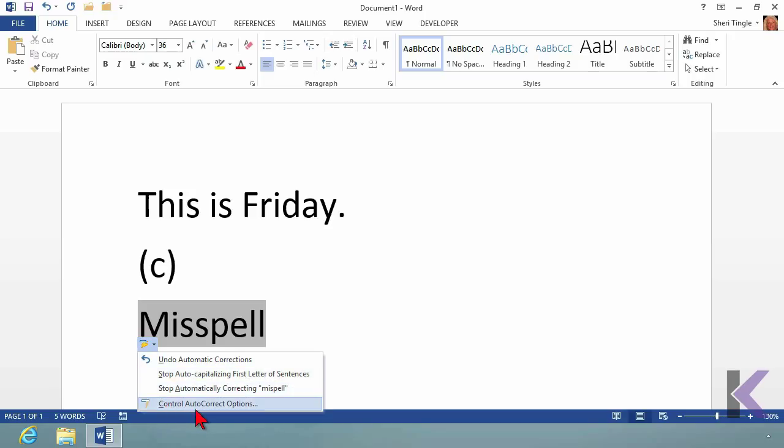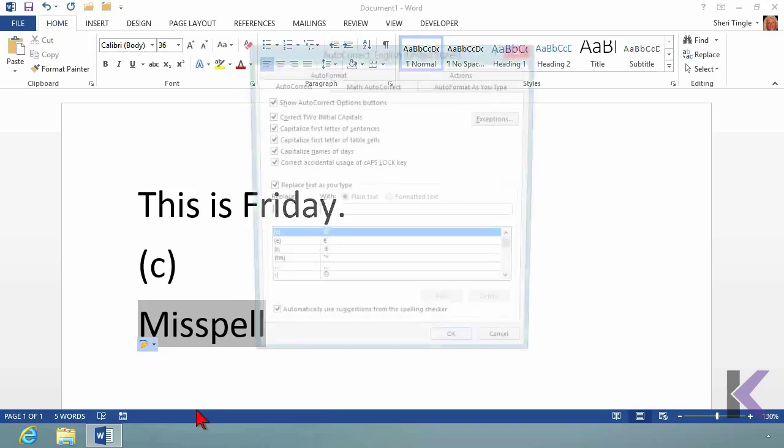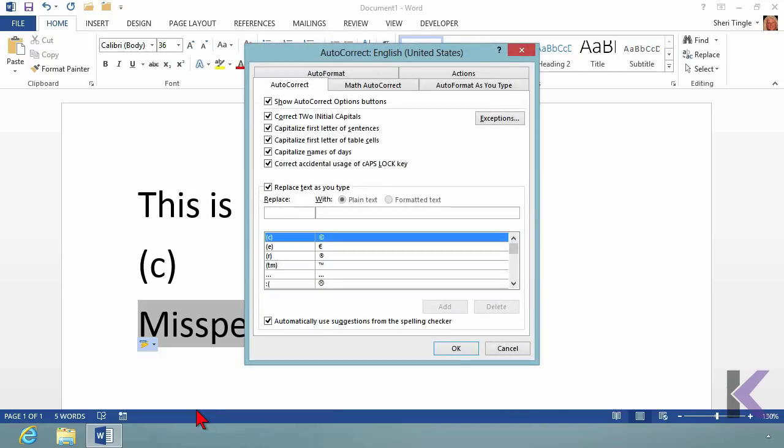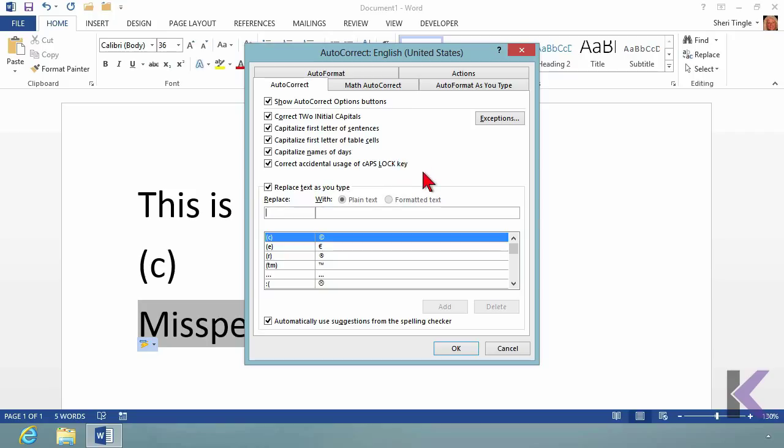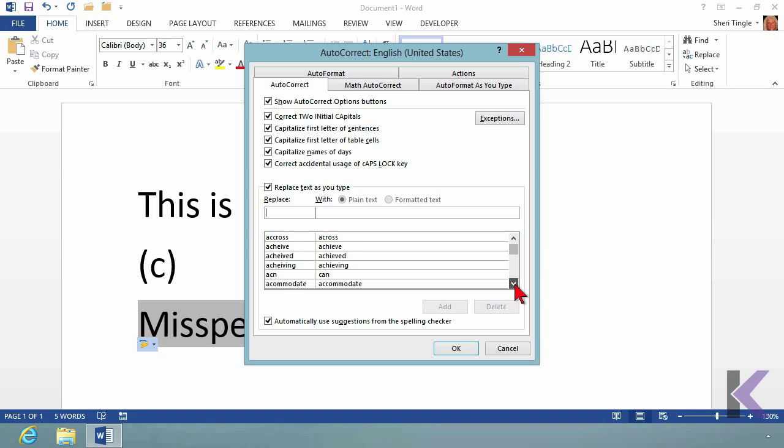Or let's go in and look at the autocorrect options. You can click on autocorrect options and it takes you in to autocorrect and it shows you what's automatically going to be adjusted. Two initial caps. I don't have to read these to you. You can read. But all of those things will automatically be corrected, including these hundreds that are listed down here of the commonly misspelled words.